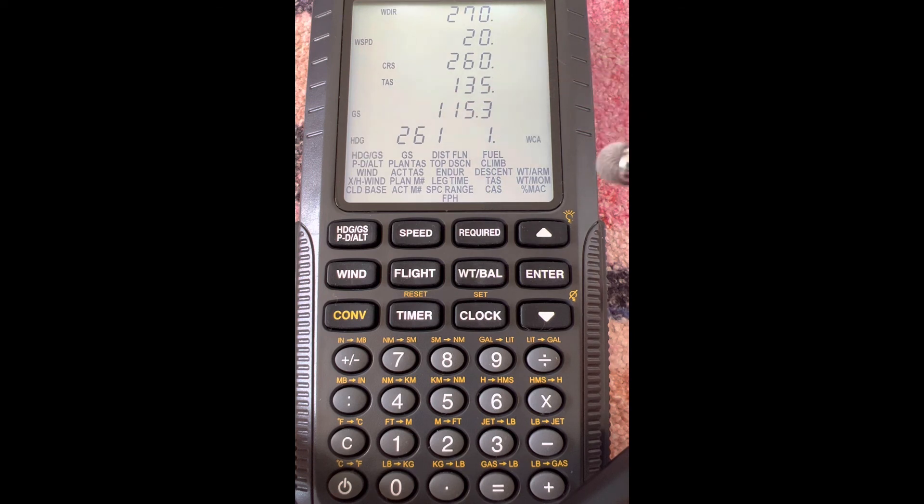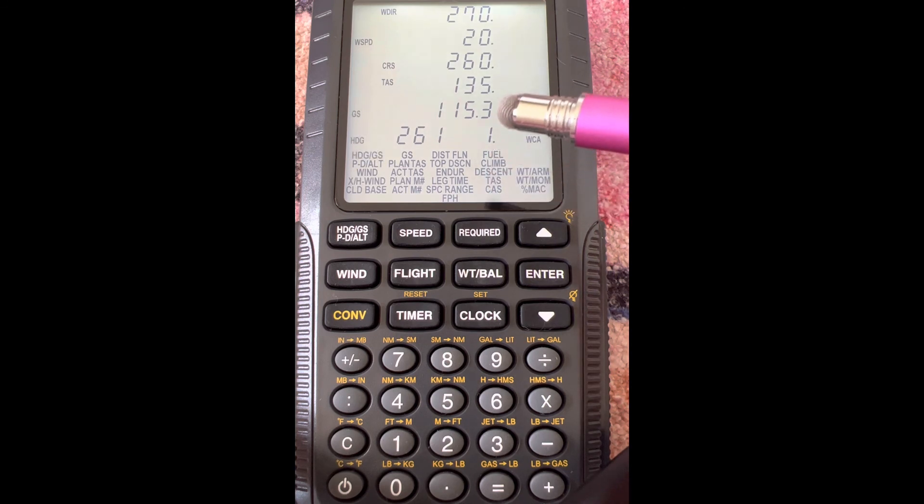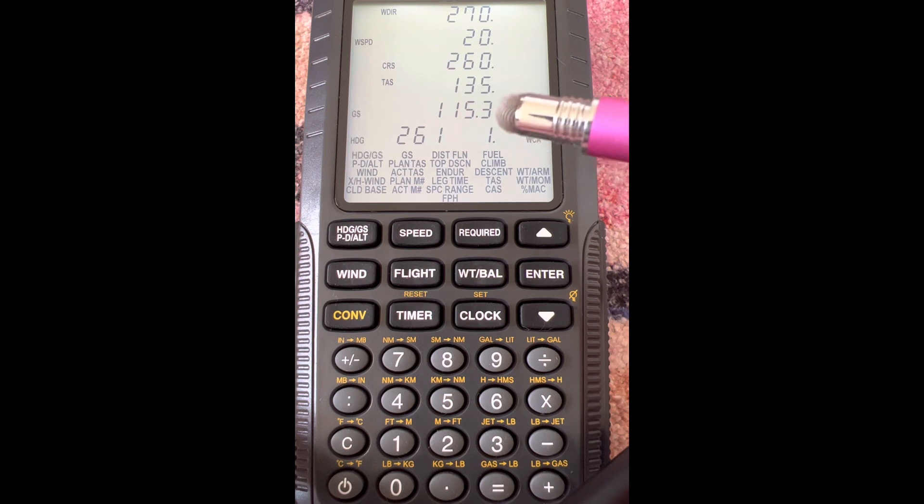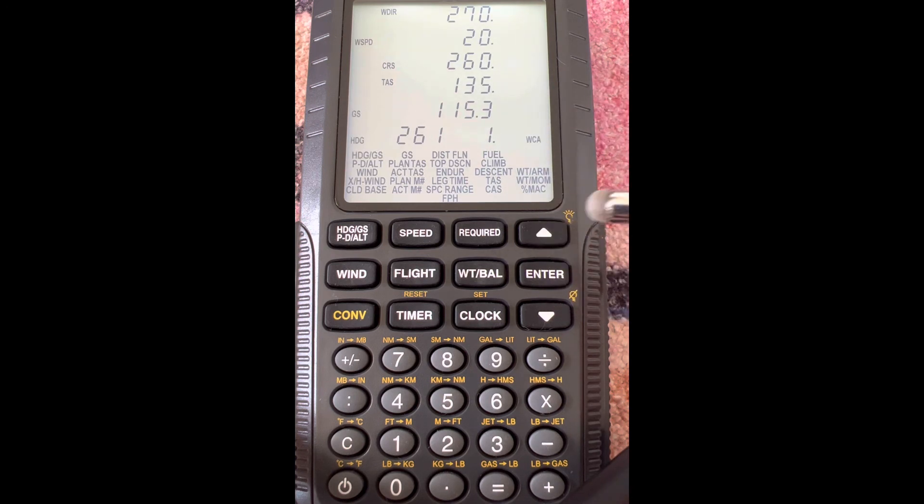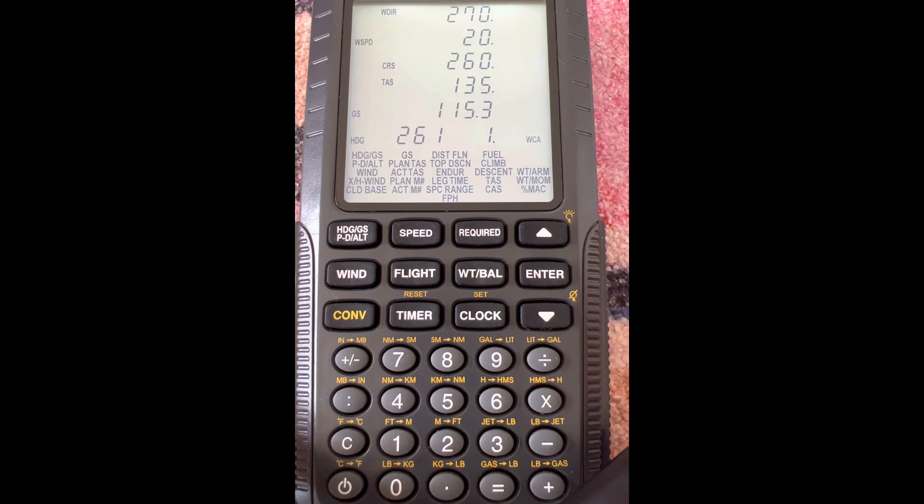We're going a true airspeed of 135, and our ground speed of 115.3 right here—that's basically 20 knots difference, so that makes sense as well. So again, this was the example for heading and ground speed, just like you would do on the wind side of your E6B, but we're using a Sporty's electronic E6B.